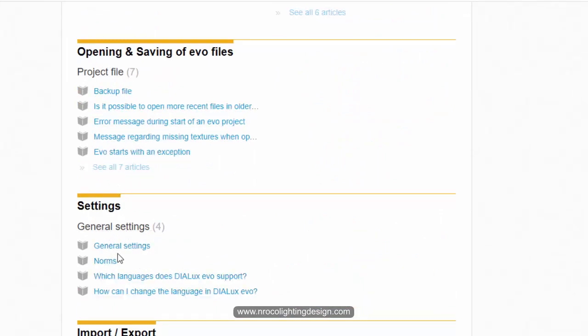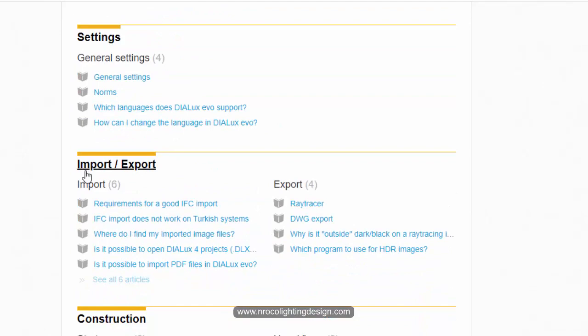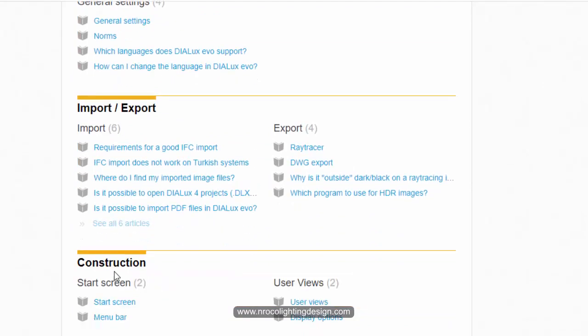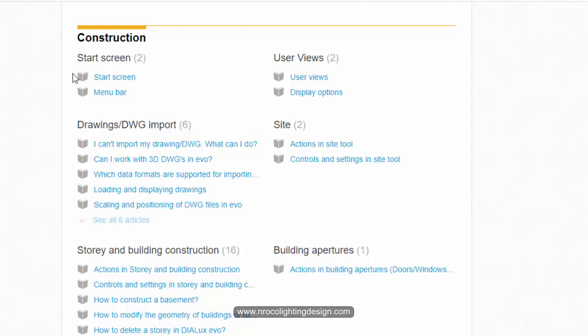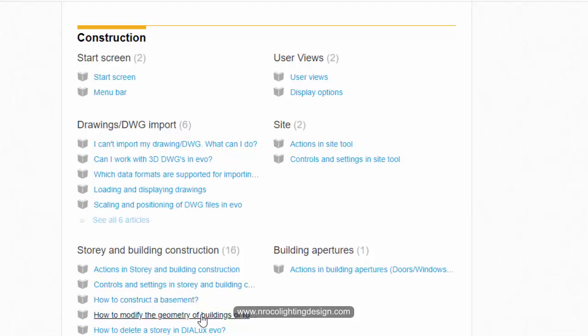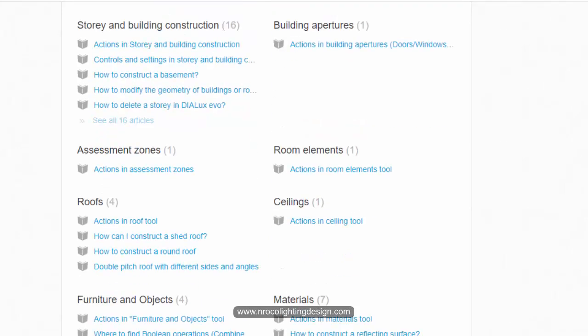Opening and savings, there are so many things also here. For setting up there are also ways and how to do it. You can just read it here. There are also some visuals on how to do it. Import, export, construction. Some of you are having difficult time constructing the building and also the objects in DIALux evo. So go and check this one. Import drawing, story and building construction.